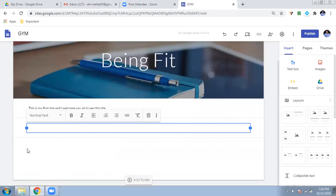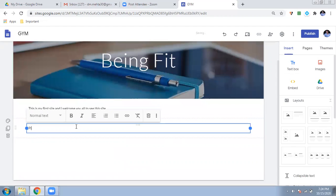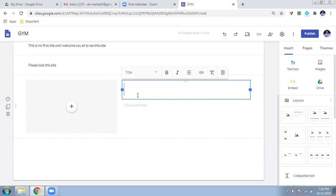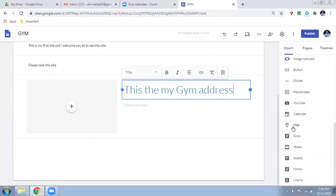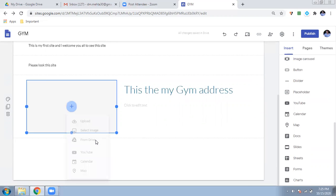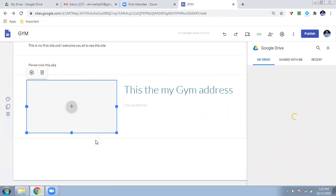I can enter another text box and write down many things — make it bold, italic, whatever I want. If I don't like the layout, I can change it using the layout options. You can add a photo and edit the text. I can write my gym's address, and I can also insert a map, a YouTube video, a logo, documentation, slides, and many other things.